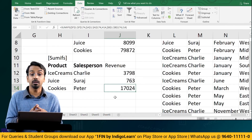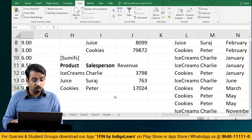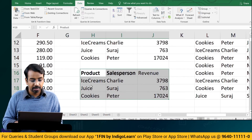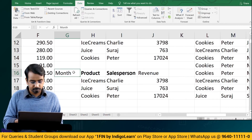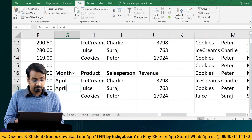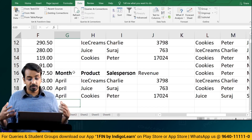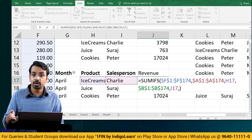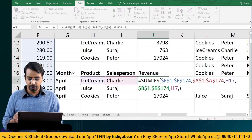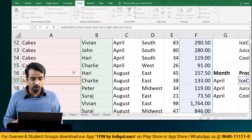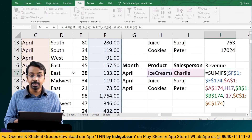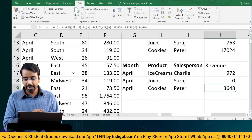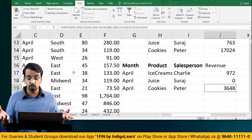I can add a third criterion — for example, in the month of April, how much ice cream did Charlie sell? I press F2 to edit the formula, add a comma, select the month column and lock it, and set the criteria to April. Press Enter. The results become 972, 0, and 364. This means Suraj has not sold juice in the month of April.